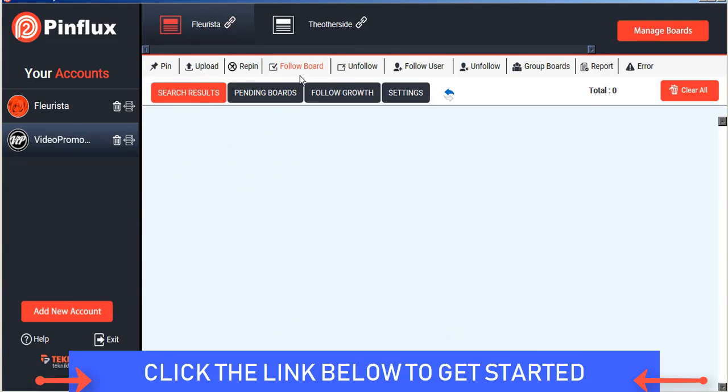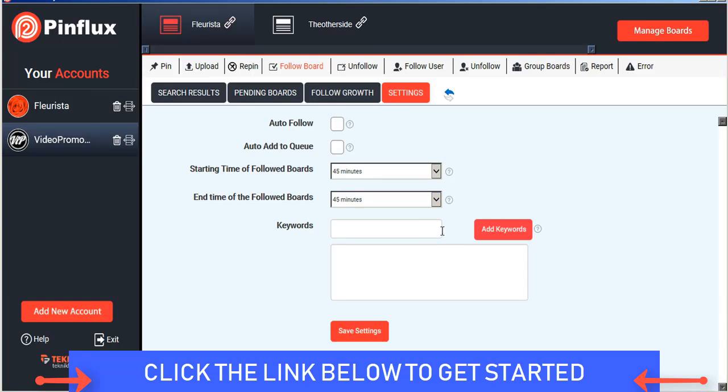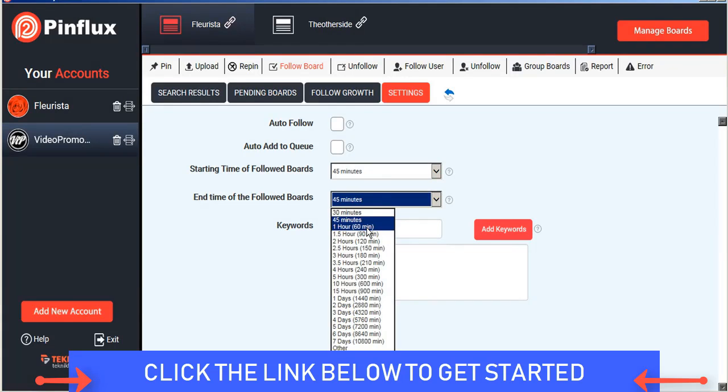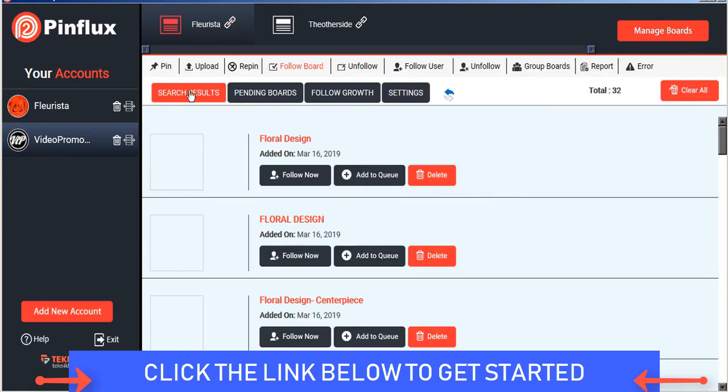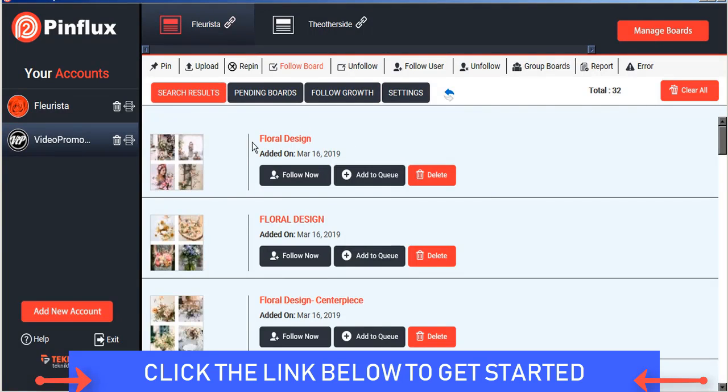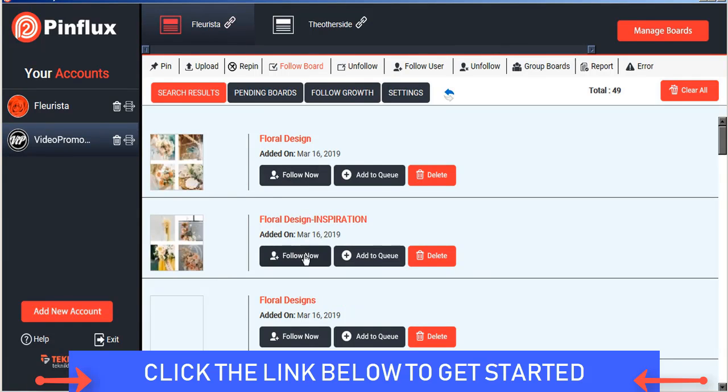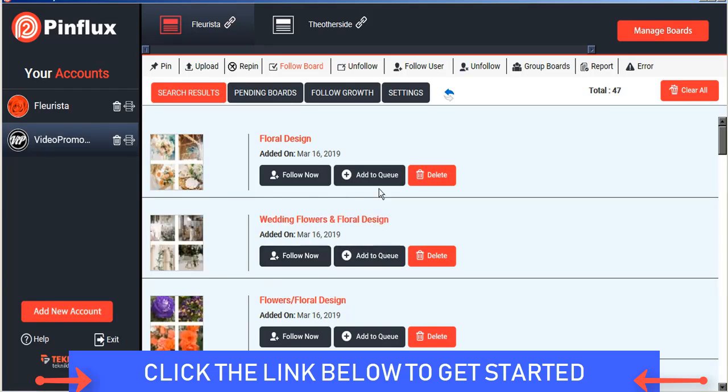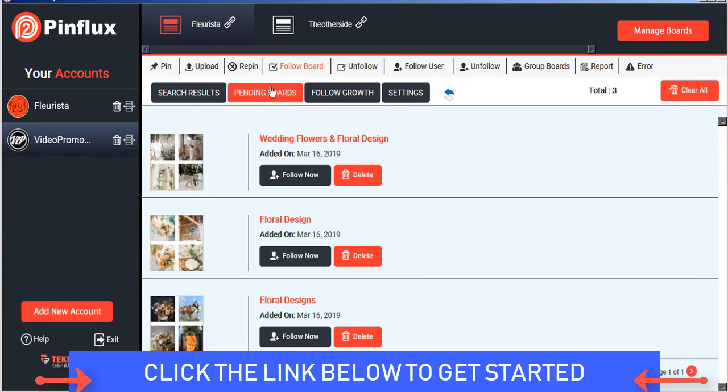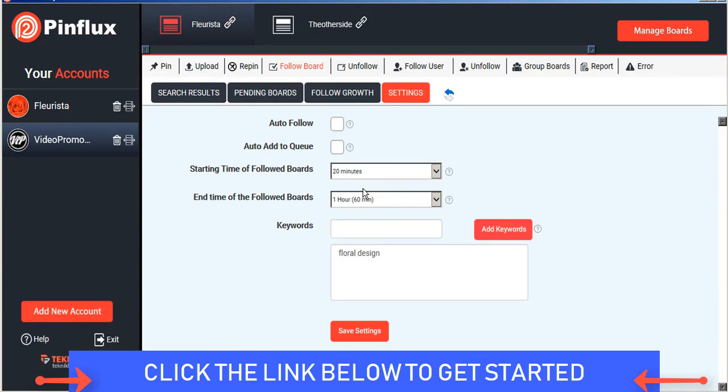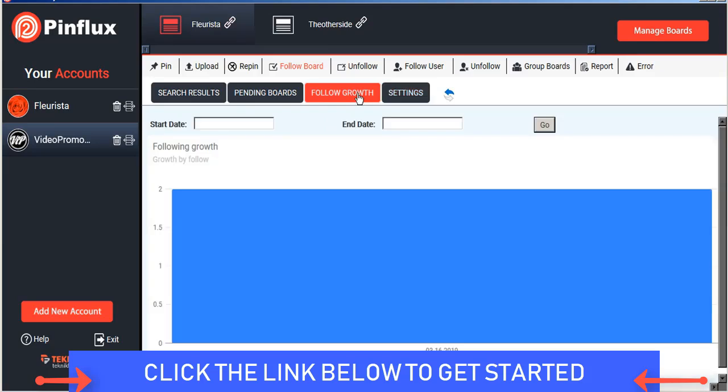Likewise you can also follow boards on Pinterest. We'll just set our time settings here, save that, and now Pinflux will find keyword related boards on Pinterest for us to follow. So we can follow these boards now or we can add them to the queue and on a regularly scheduled basis Pinflux will take the boards that are in our pending boards tab and follow them on our schedule. To help us keep track of our growth of following of boards, Pinflux has a bar graph here and here you can see the two boards that we followed today.